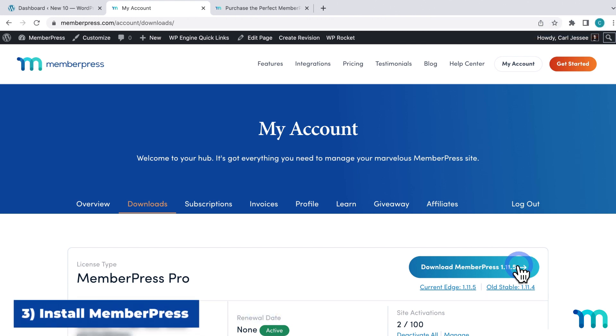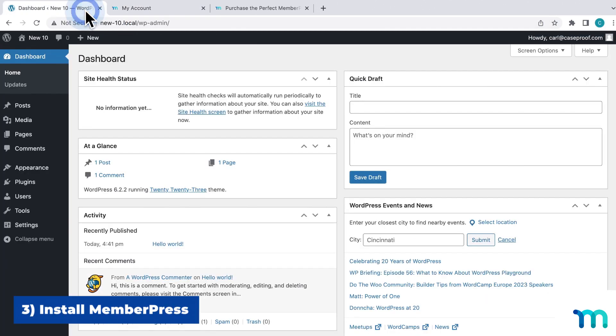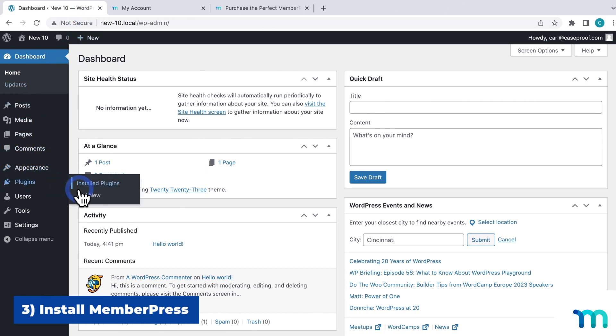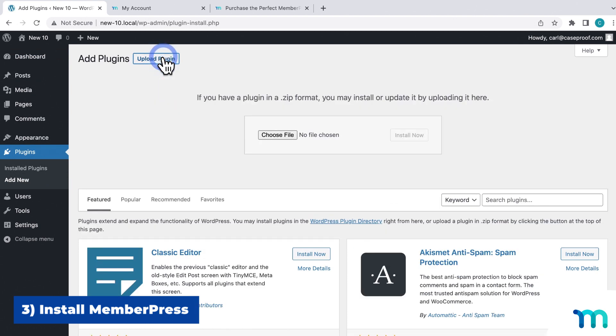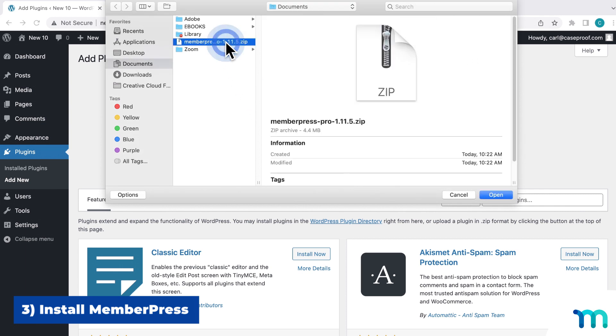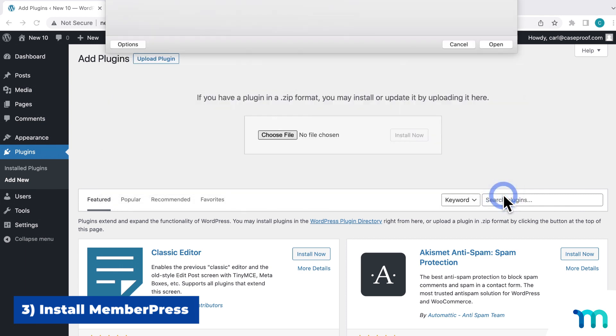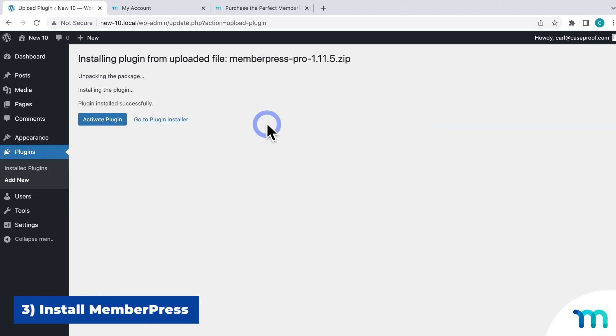Now to install it on your WordPress site, go to your WordPress dashboard. And then here on the left sidebar, go to Plugins and Add New. And then Upload Plugin. Click here to select the MemberPress zip file from your computer. And then click Install Now. And then activate the plugin.